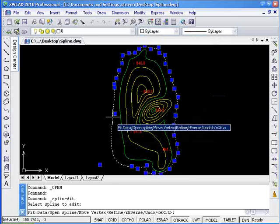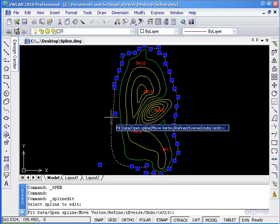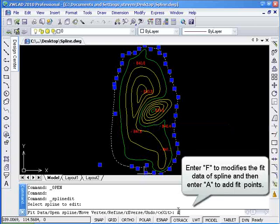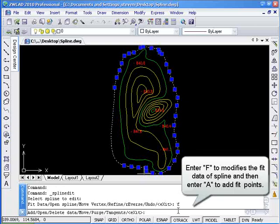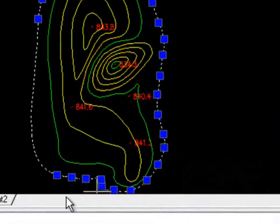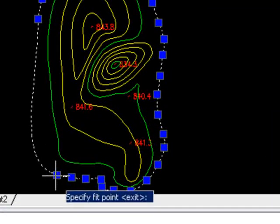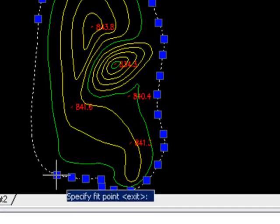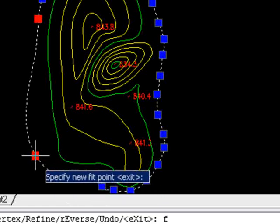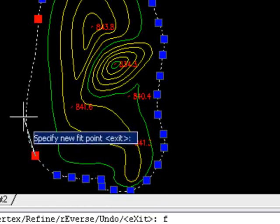Using this tool, you will be able to select grip points to adjust the shape of a spline. Enter F to modify the fit points and then enter A to add more fit points. After entering A, you will be able to add more fit points to the spline like so.